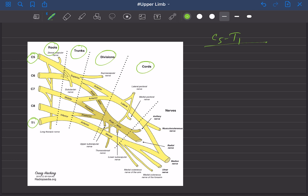Four nerves need to be studied in detail: musculocutaneous, radial, median nerve, and ulnar nerve. And sometimes the long thoracic nerve possesses great importance in some questionnaires — we will talk about it later.